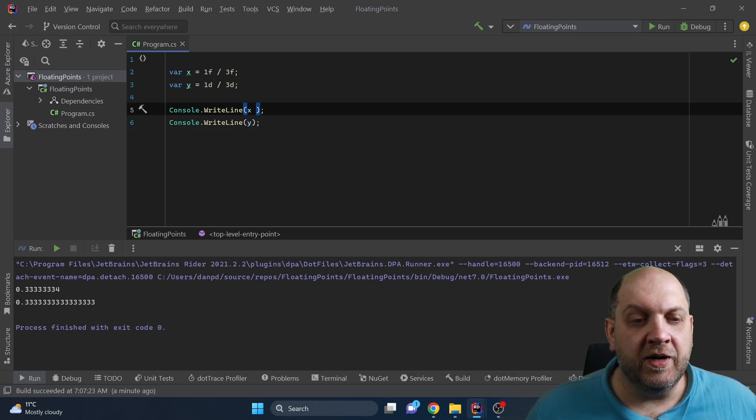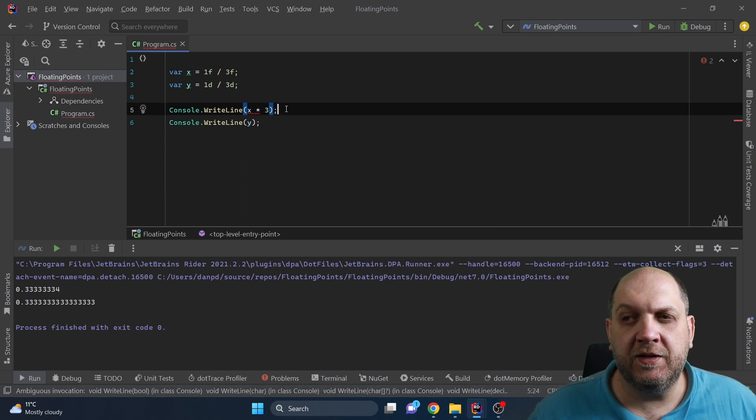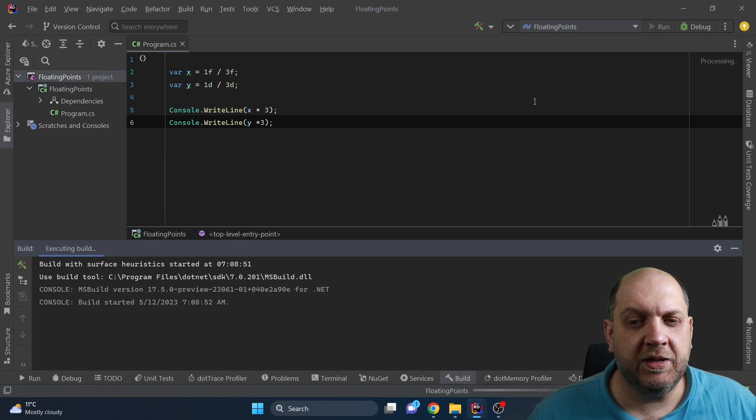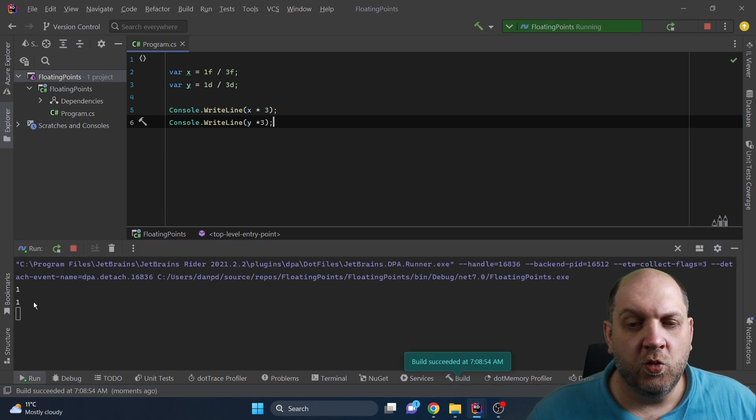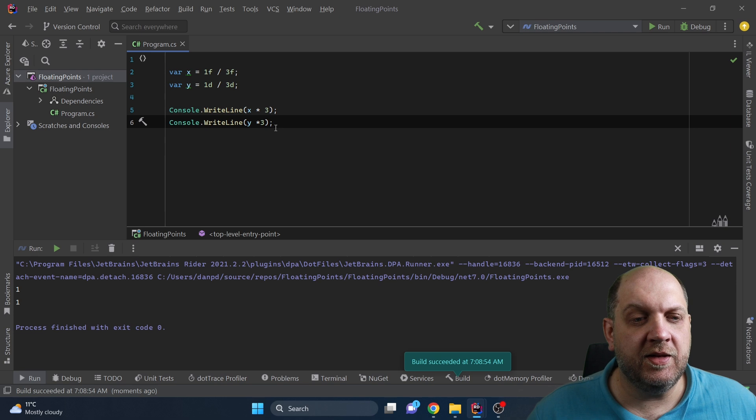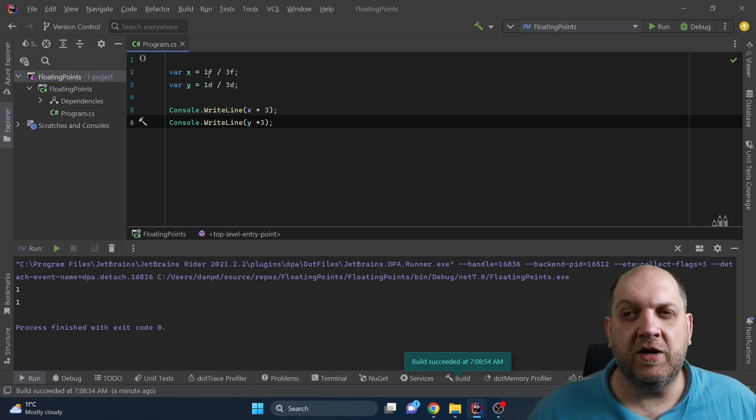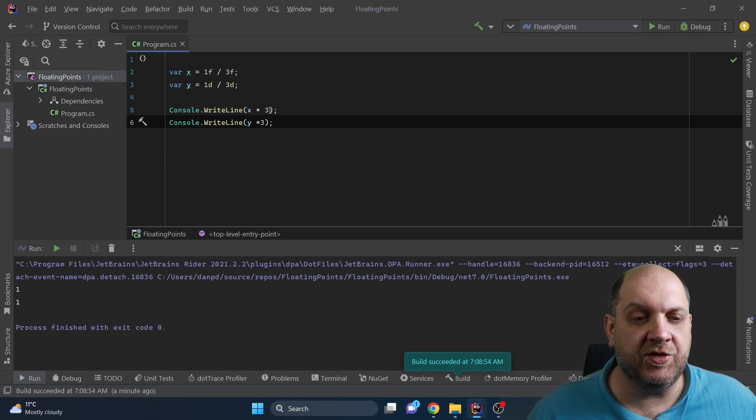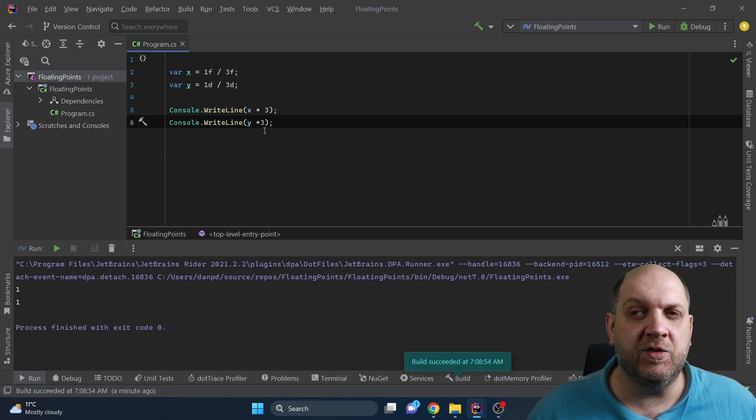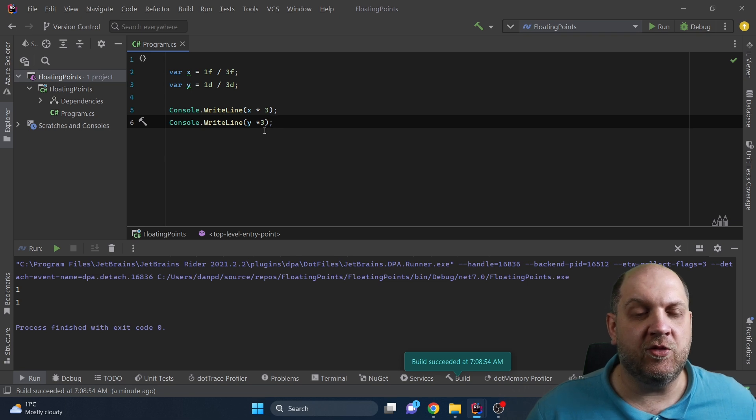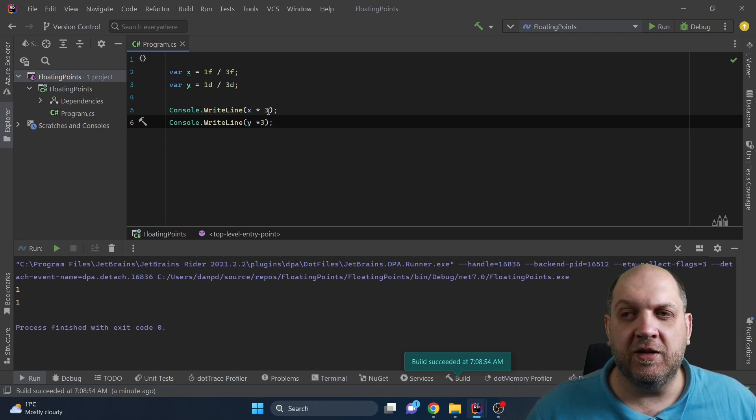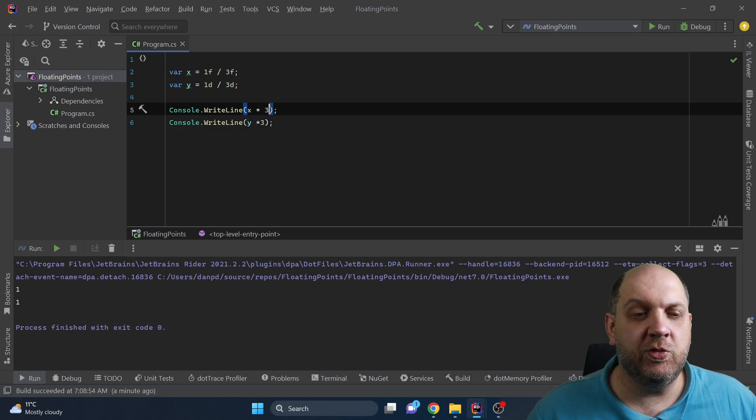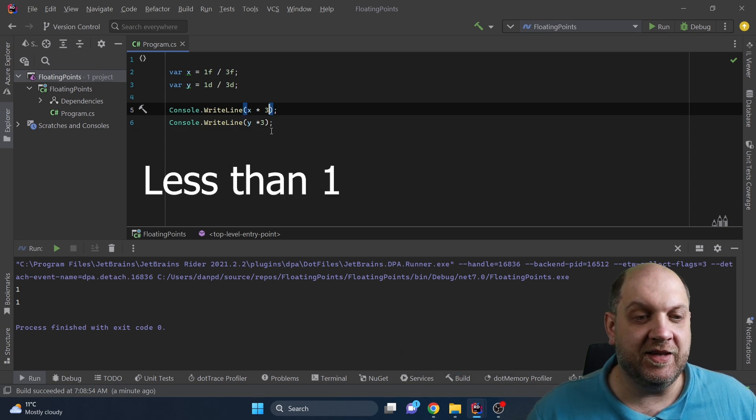However let's see what happens if we multiply this result by three and if we run the application we see that both results are one. On the one hand this result might be expected because we have divided one by three and then the result we have multiplied by three so theoretically it should give us the same result. However as we have seen that we don't have an exact representation in a decimal system for this idea of 0.33333 and so on we would have expected that when we multiply that by three we should get a result that is less than one.